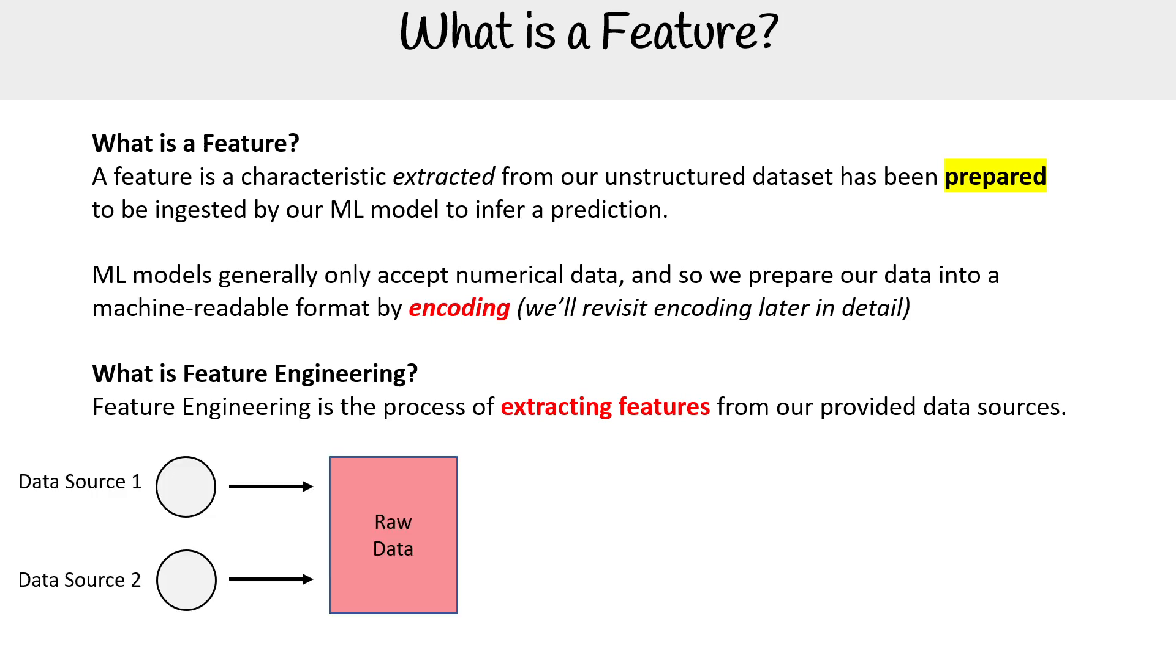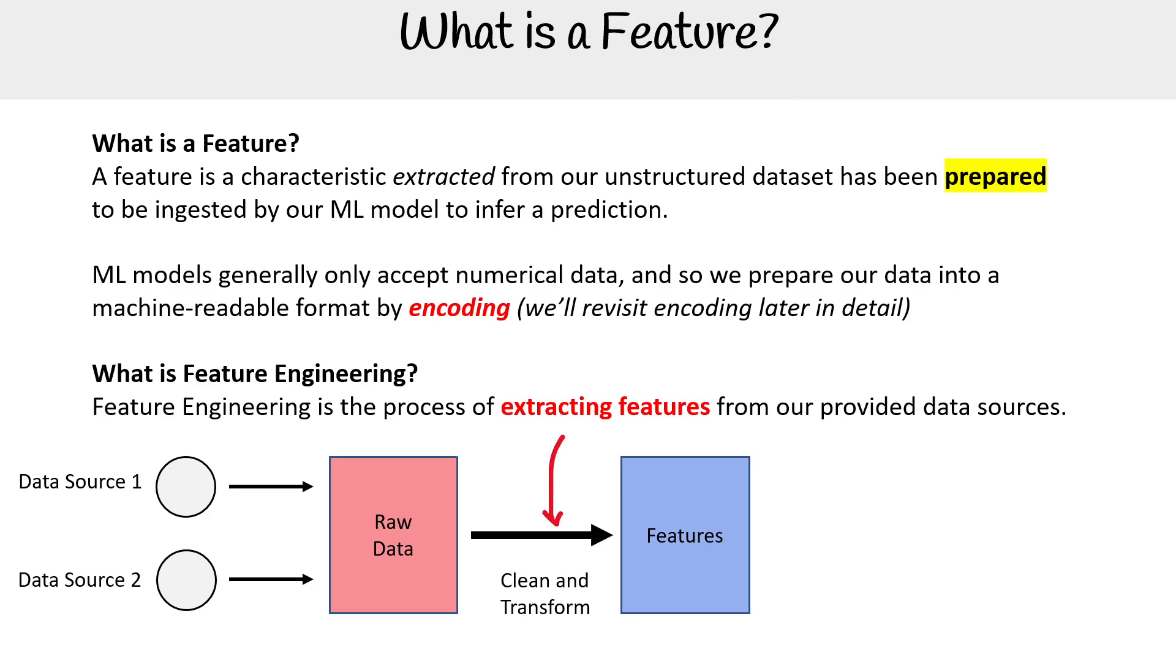Imagine you have your data sources with your raw data. You're going to clean and transform them into features, turning them into machine readable format information for your machine learning models.